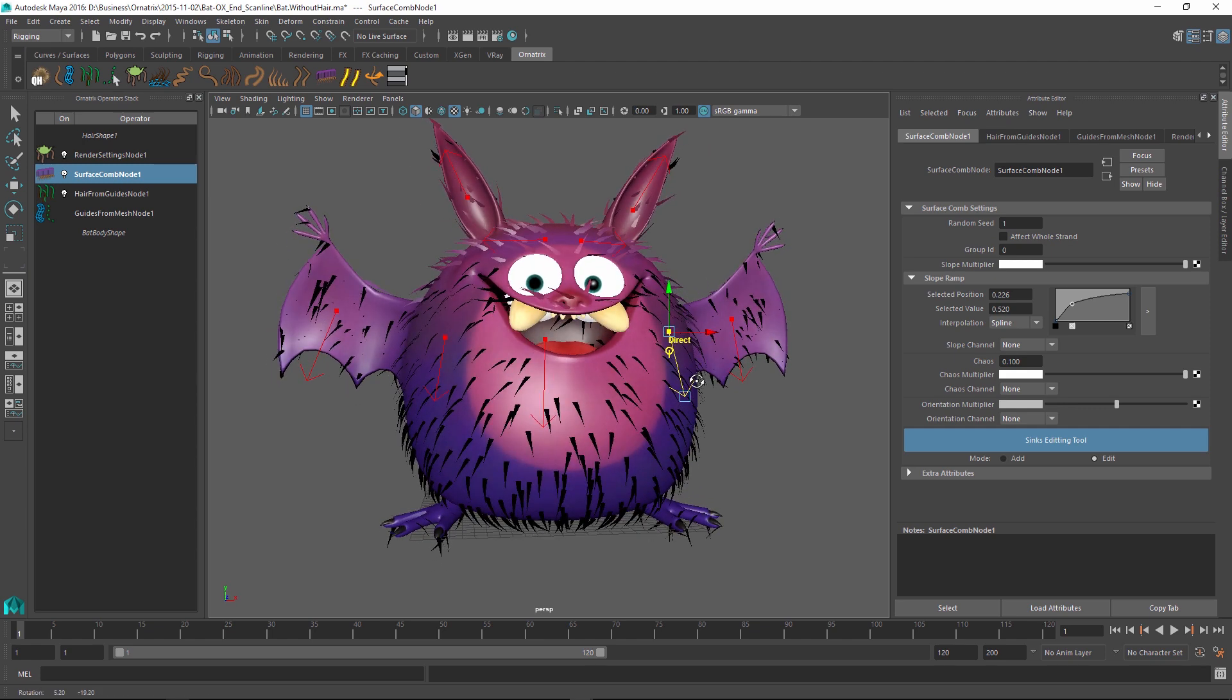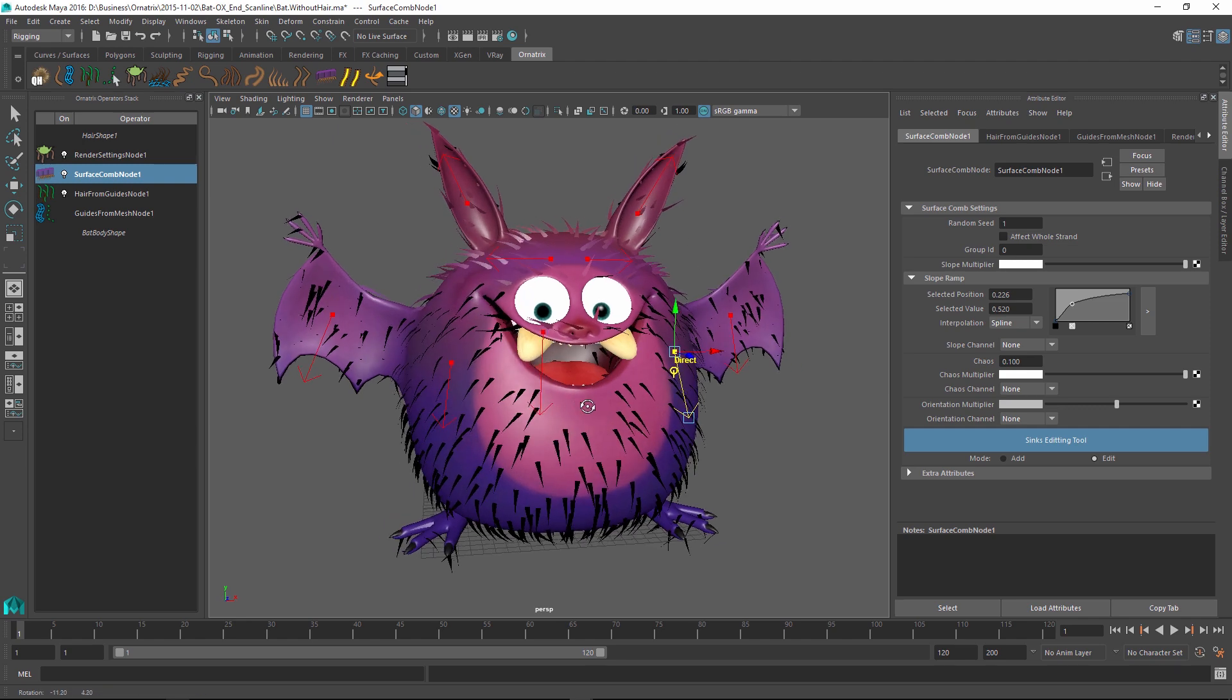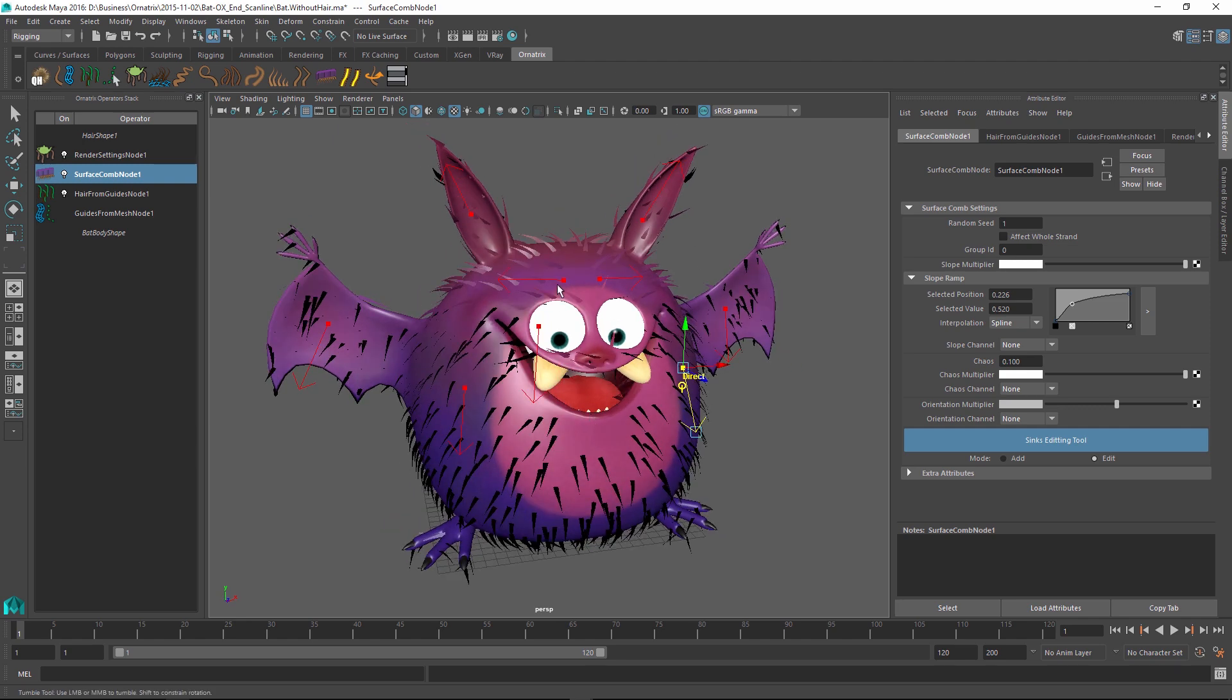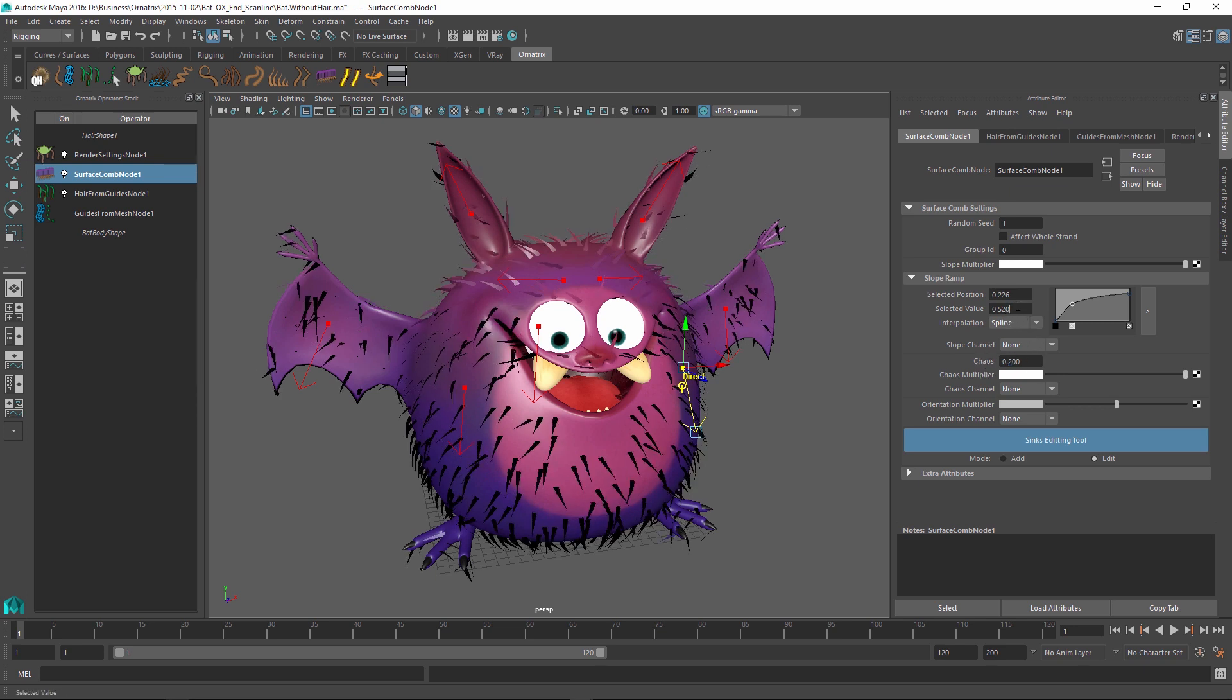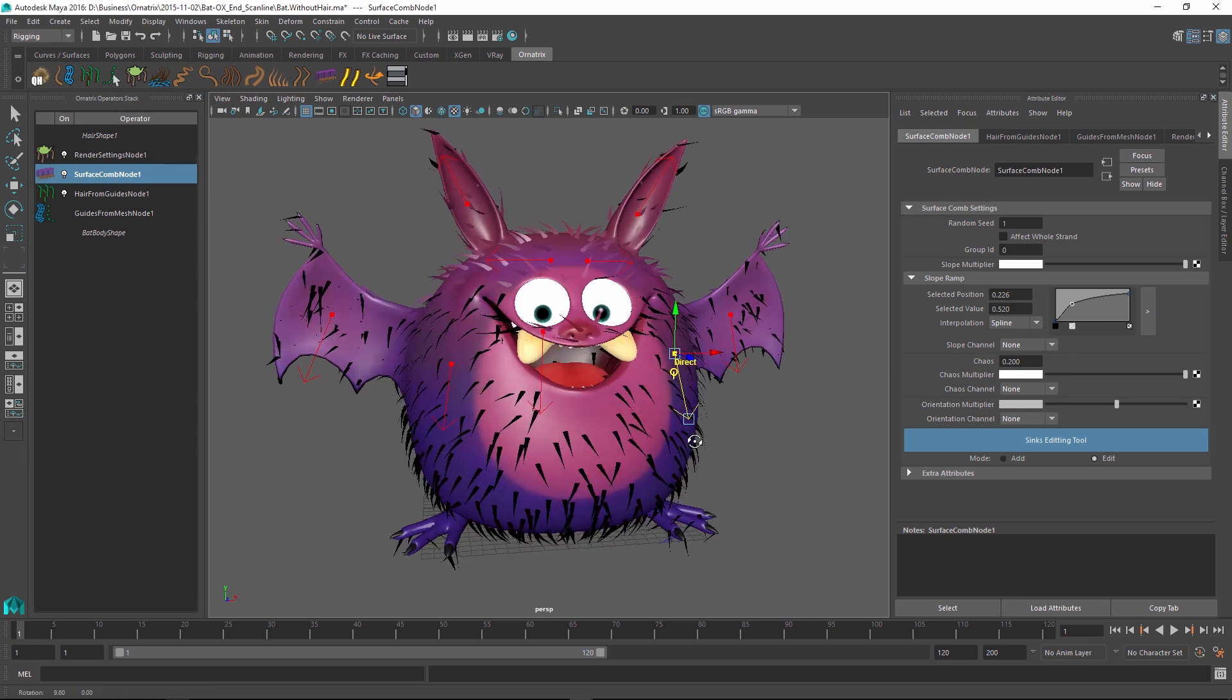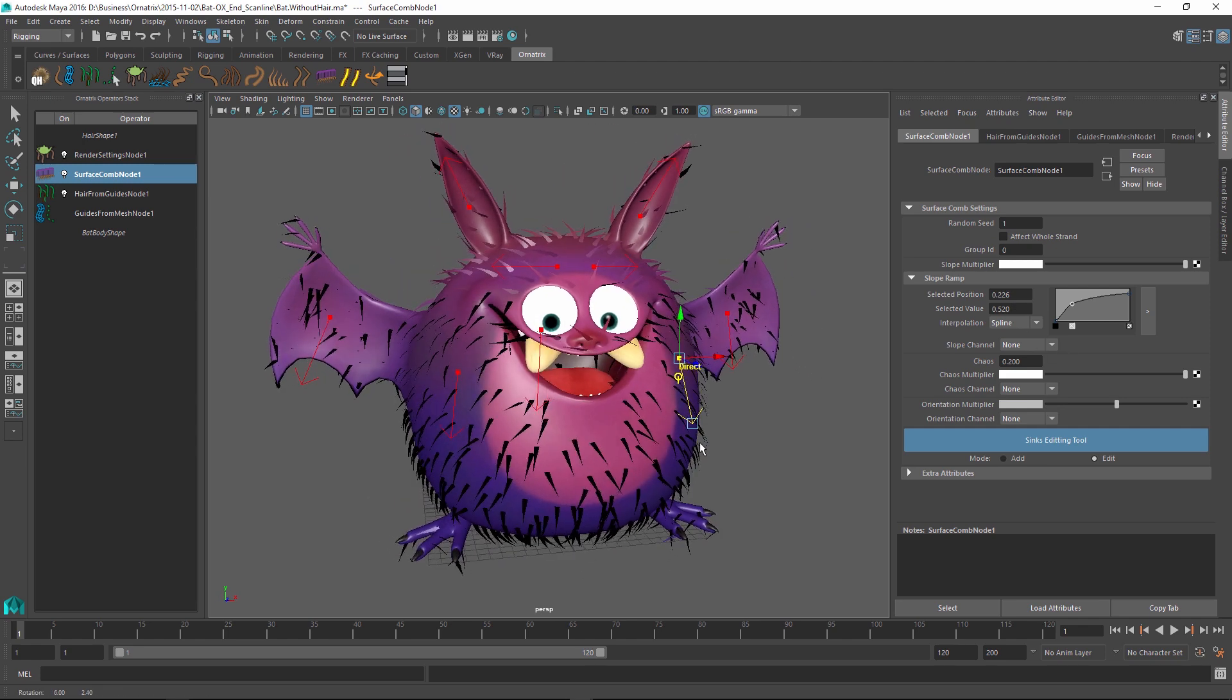So you can see how quickly and easily I have groomed my character's fur. The surface comb tool really allows you great control over many hairs at the same time which is the source of its power. I can also add a little bit of chaos, so maybe I'll have 40% chaos to make the hairs a little bit messy. Maybe 20% is enough. And now I am a lot more satisfied with the shape of the character's fur.